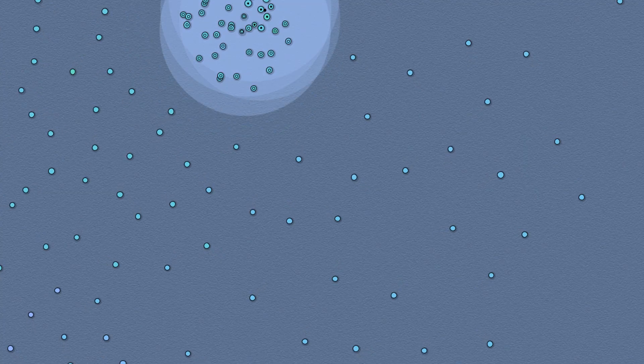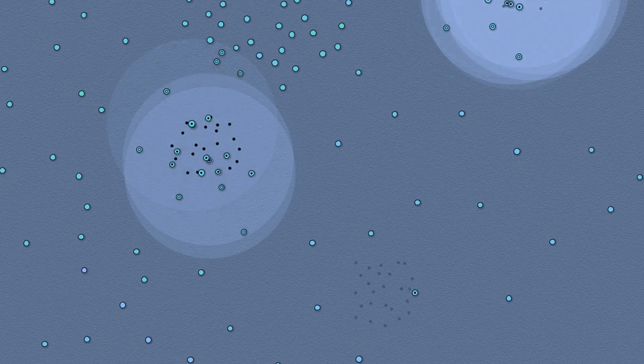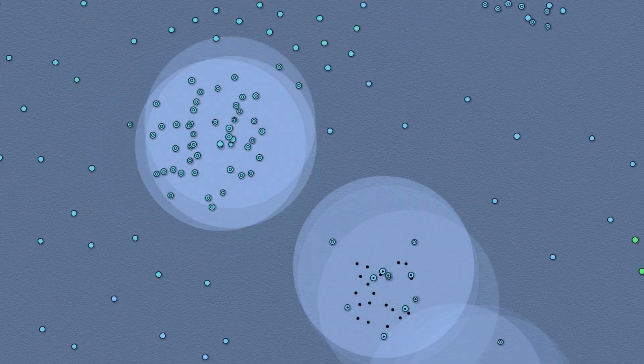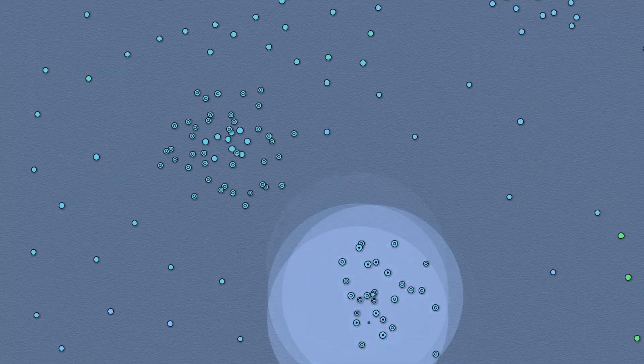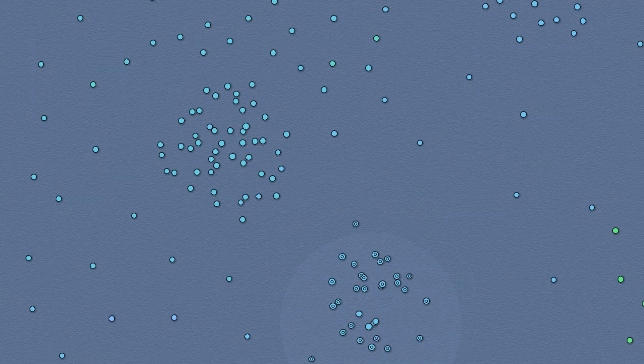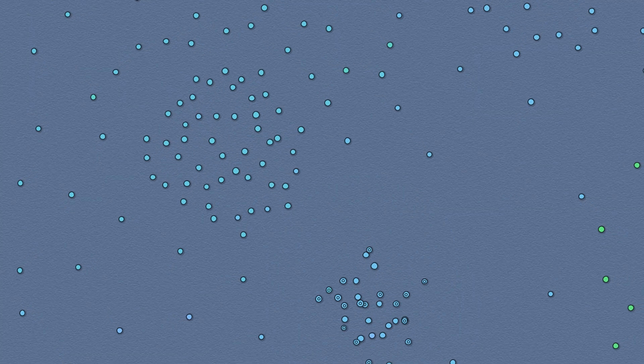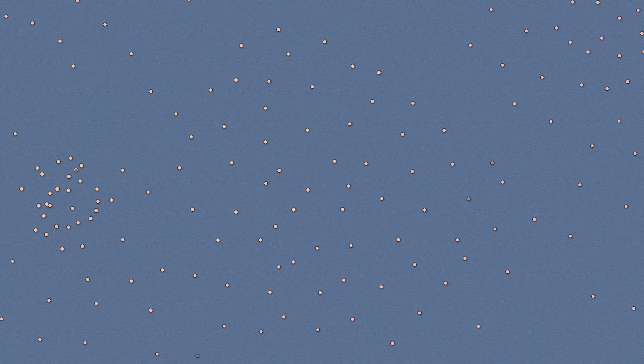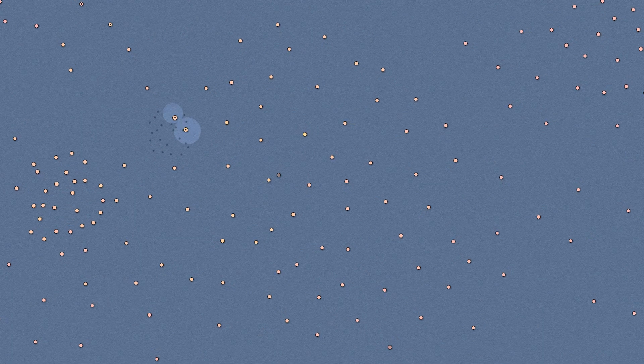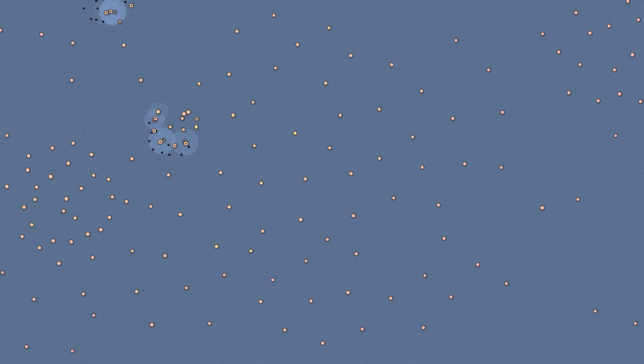Nevertheless, we can witness kin selection and its effects in nature, even in extreme cases. Consider social insects, where the majority do not participate in reproduction and instead perform specialized tasks related to caring for reproductive individuals and their offspring. According to classical Darwinian views, this posed a problem. But descending to the level of genes clarifies everything.